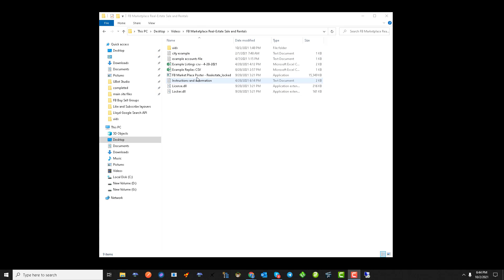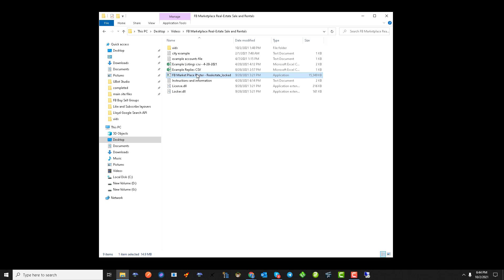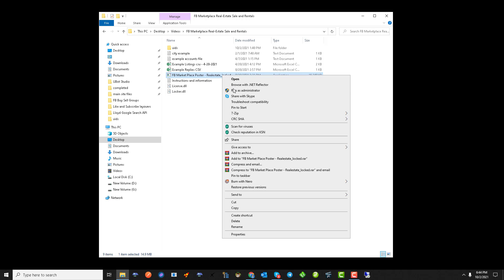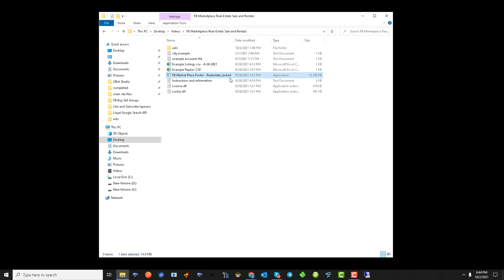Open that folder up and you will find an application with the name ending in 'locked'. On some systems you may need to right-click and run as administrator, otherwise you can just open it up.